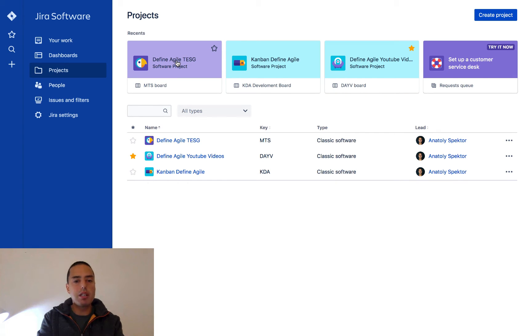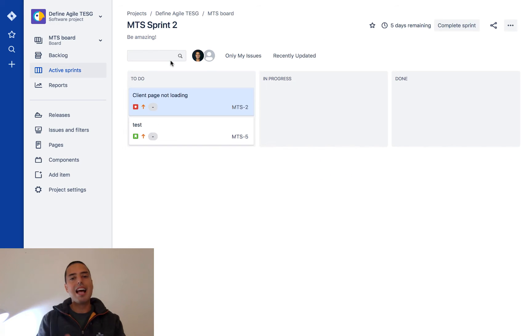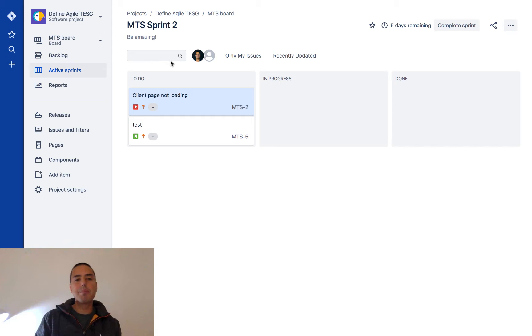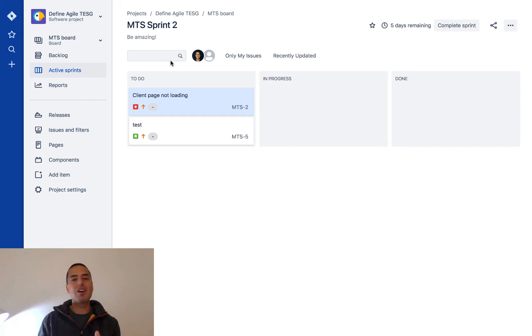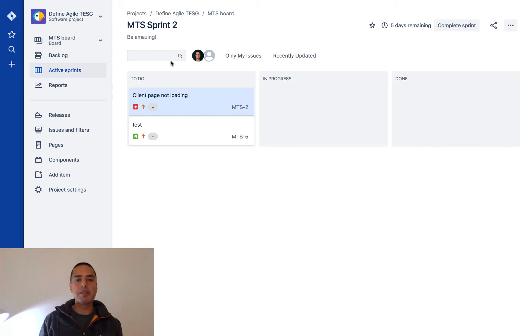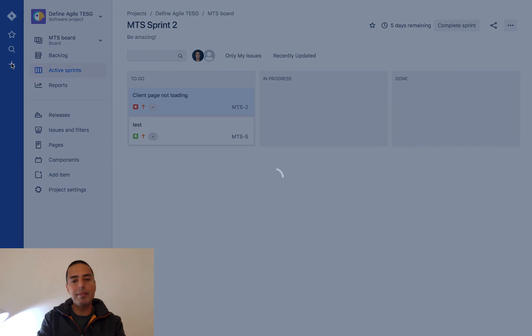Let's go into one of my projects called DefineAgile TESG. This is a scrum project, but it can be Kanban or any other project because logging bugs is very similar across most JIRA tools. For that, you need to click on the plus sign to the left which says create.